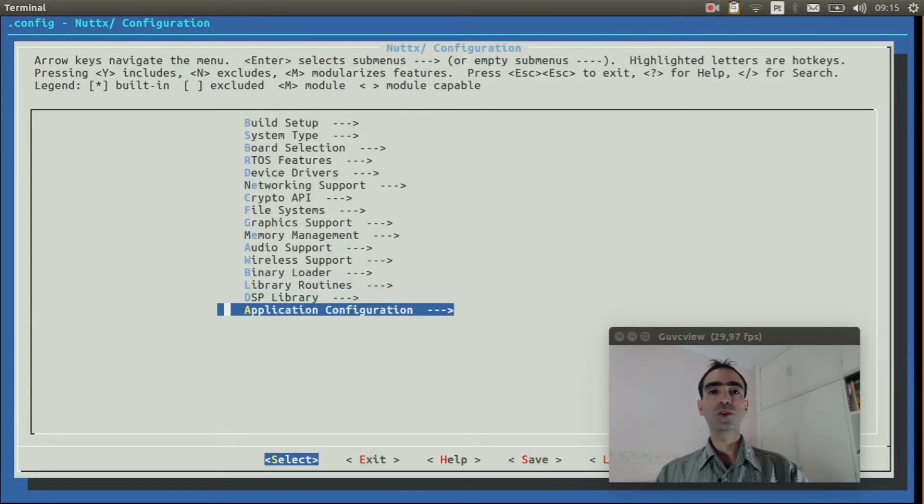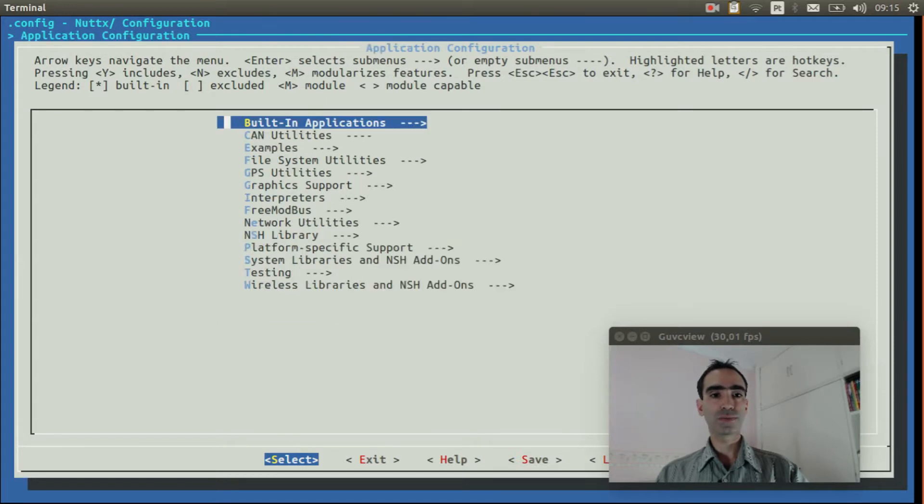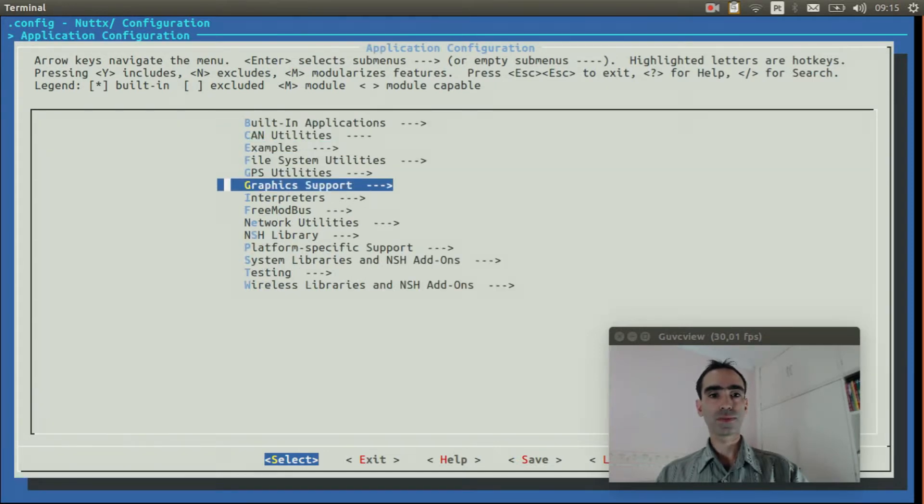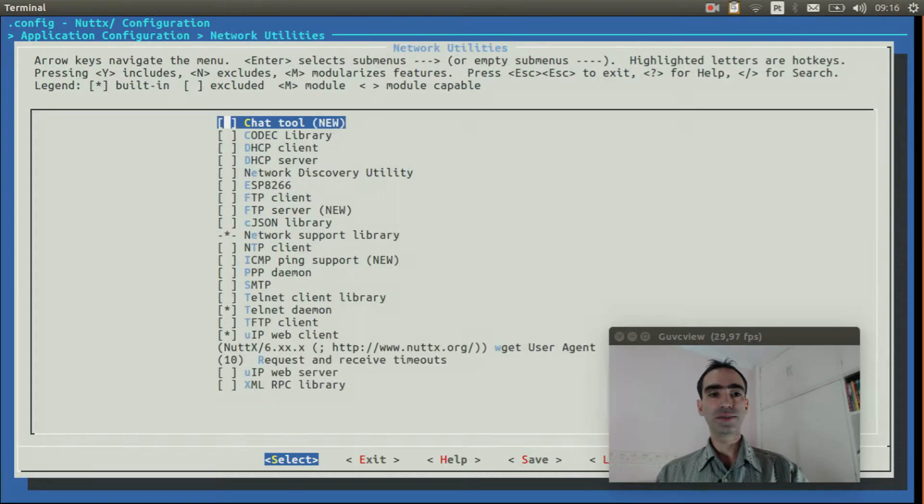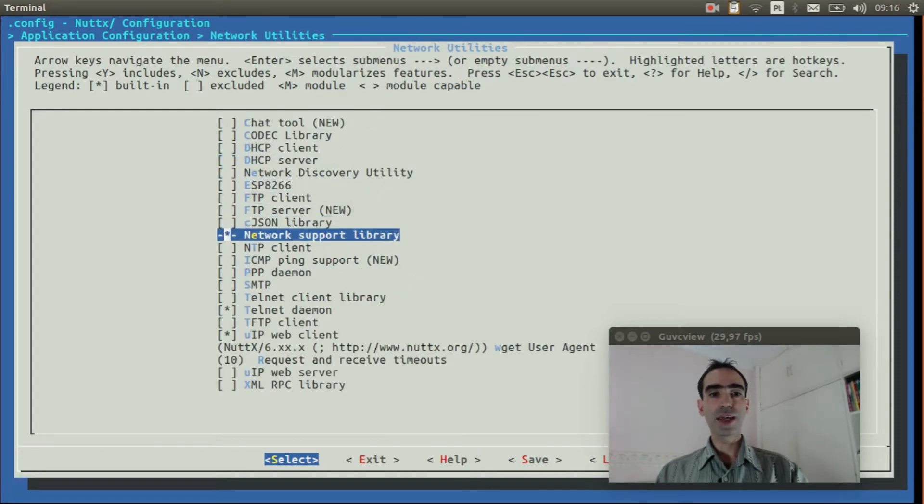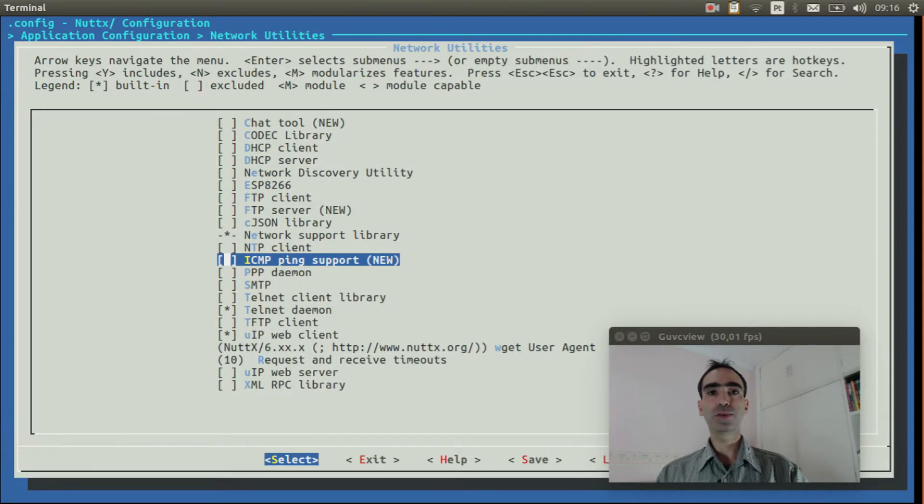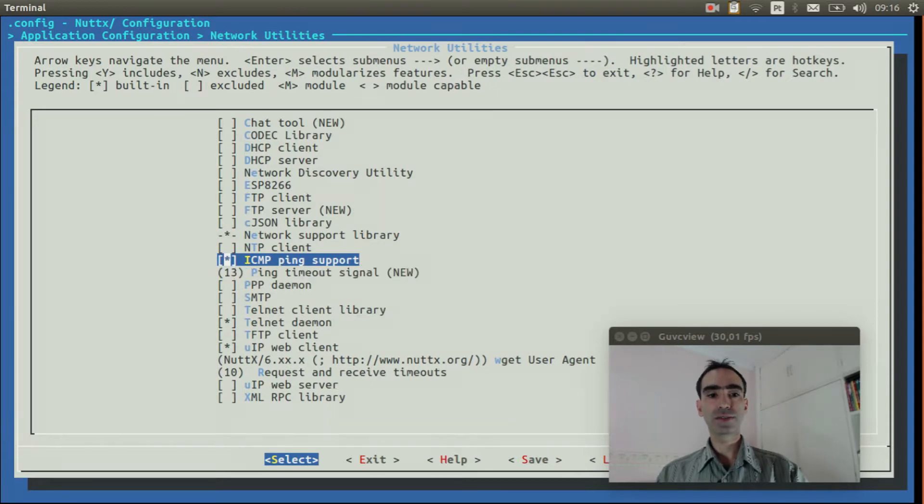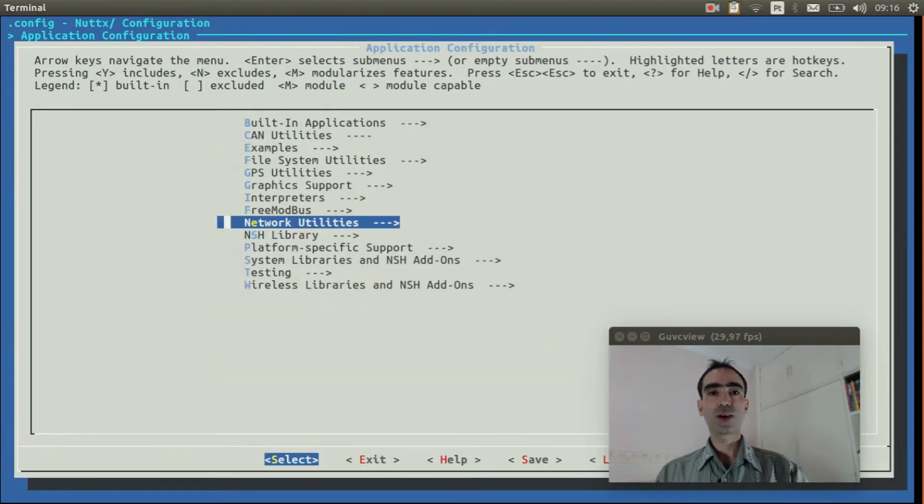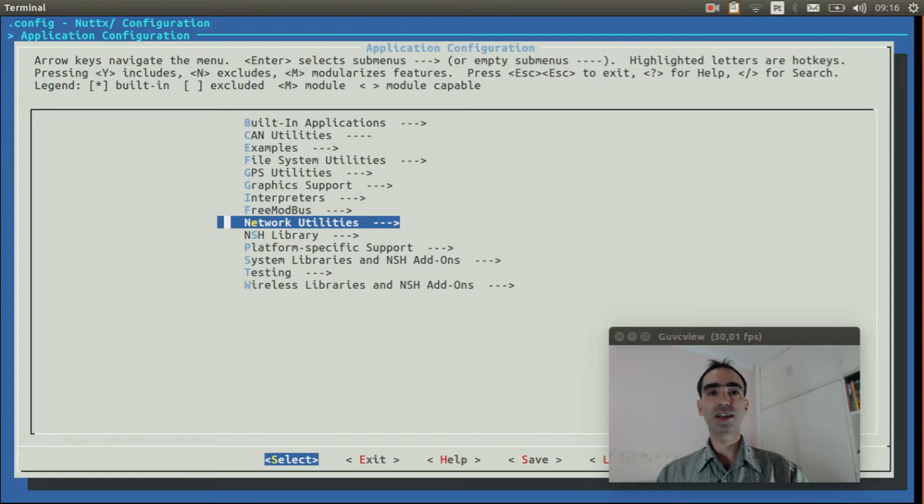Go to application configuration. Network utilities. Enable ICMP ping support. Exit.